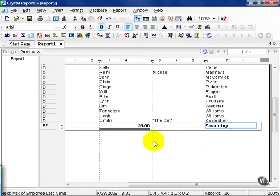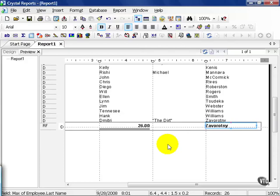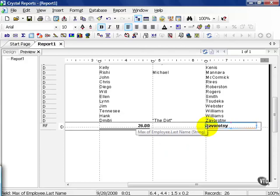The question to ask yourself is why Zavarotny was the maximum. Well, the maximum kind of goes in alphabetical order. Meaning that Z being the last letter of the alphabet is the maximum, if you will, of the alphabet.